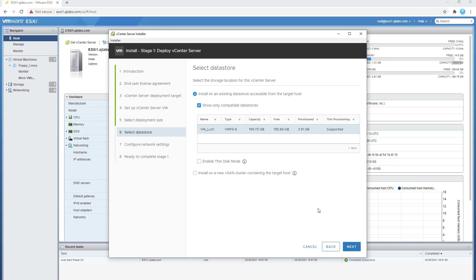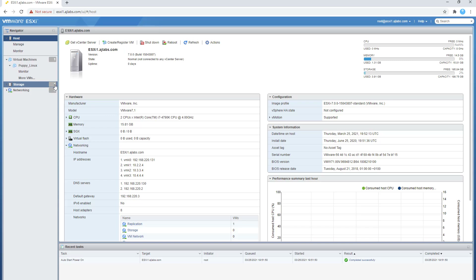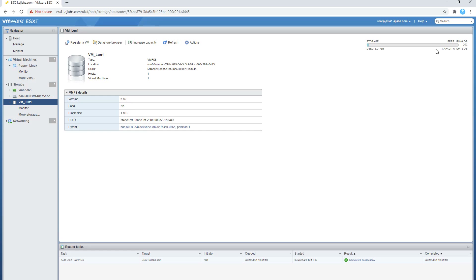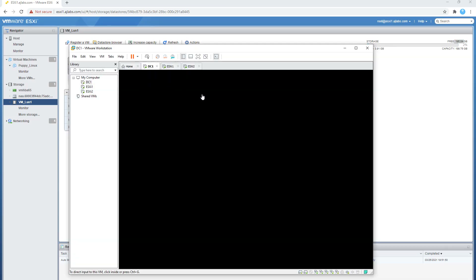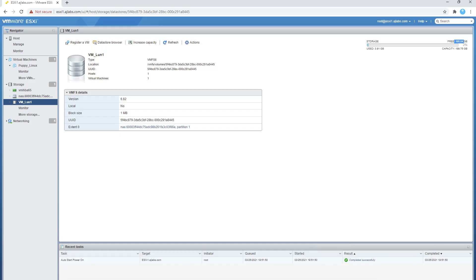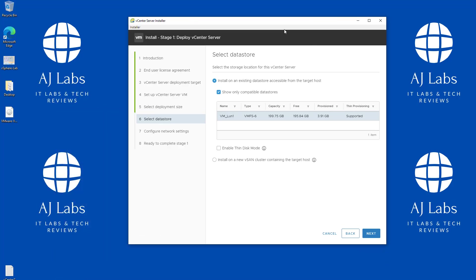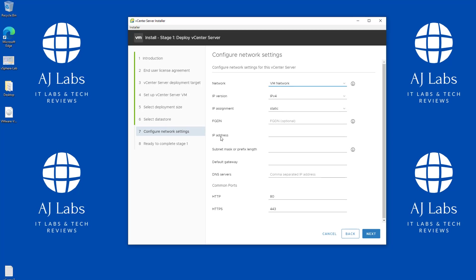Clicking Next, it asks where I want to store my vCenter Server. Going back to my ESXi host, on the storage I have one storage device attached — a 200 GB LUN attached to my Windows server DC1, used to store virtual machines via iSCSI. I'll choose that LUN. Before clicking Next, I'm going to enable thin disk mode, which allows the disk to gradually expand as space is used. Then I'll click Next.